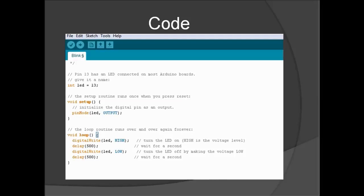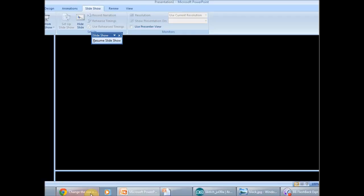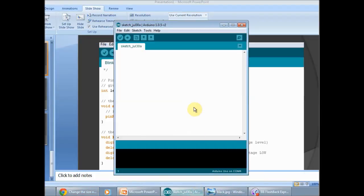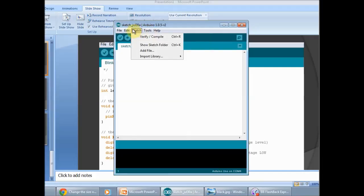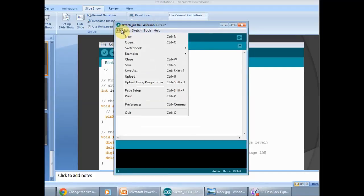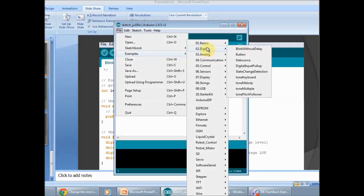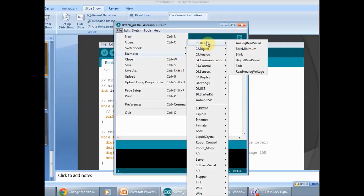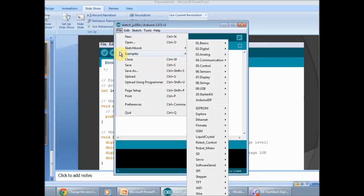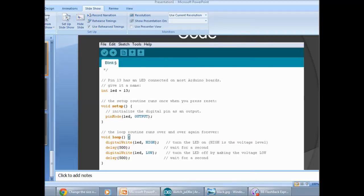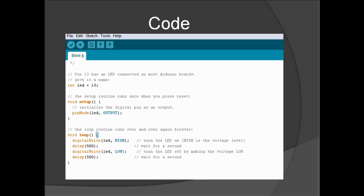Now the basic code for this program is going to be available in the pre-loaded codes in Arduino. You go to File, Examples, and in this iteration of Arduino we will be going to Basic and then Blink. And then you load it up. This should be the code.